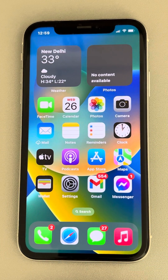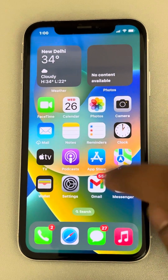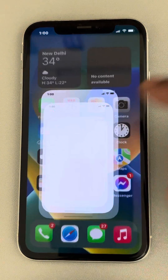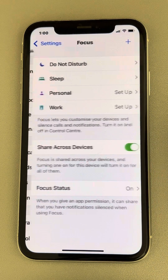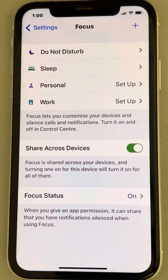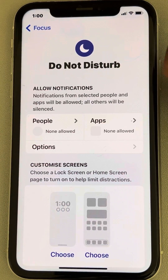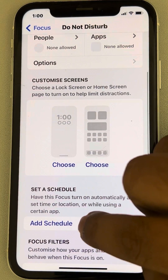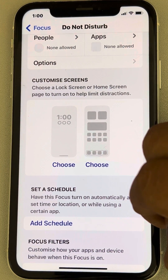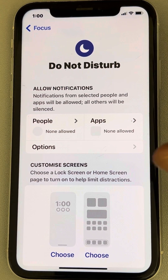Hi guys, here's how to silence text message notifications at night while you are sleeping on iPhone. Just go to Settings, then go to Focus, tap on Focus, and then tap on Do Not Disturb.